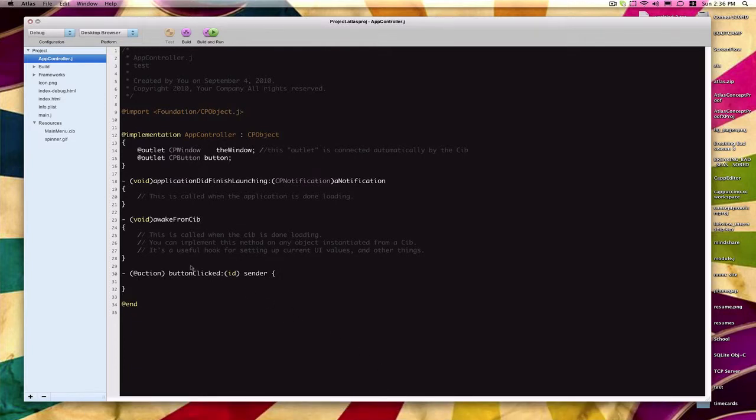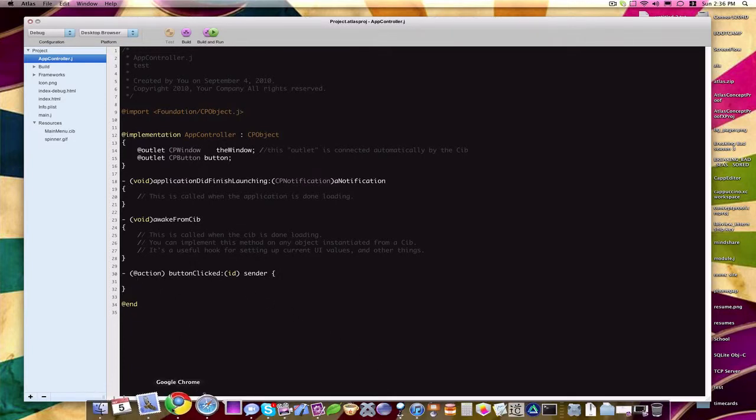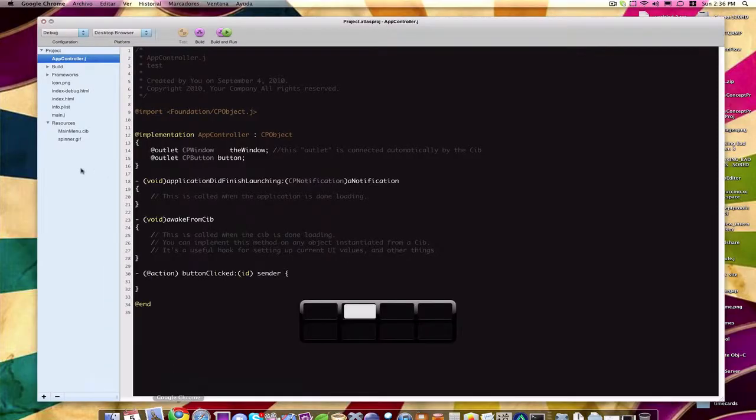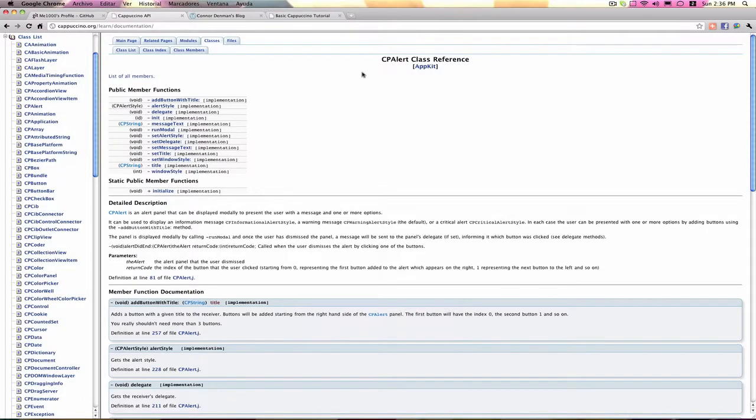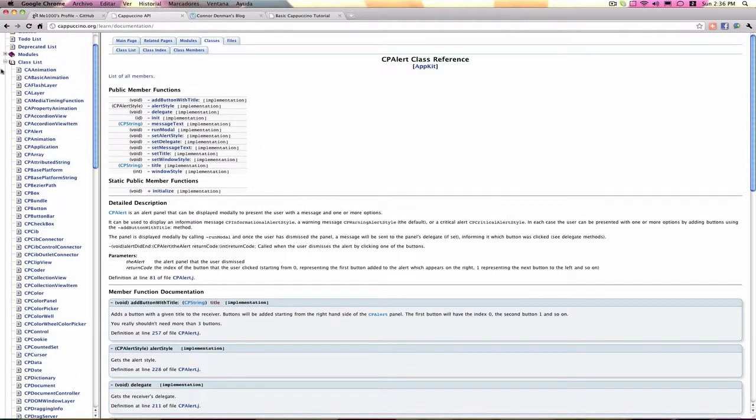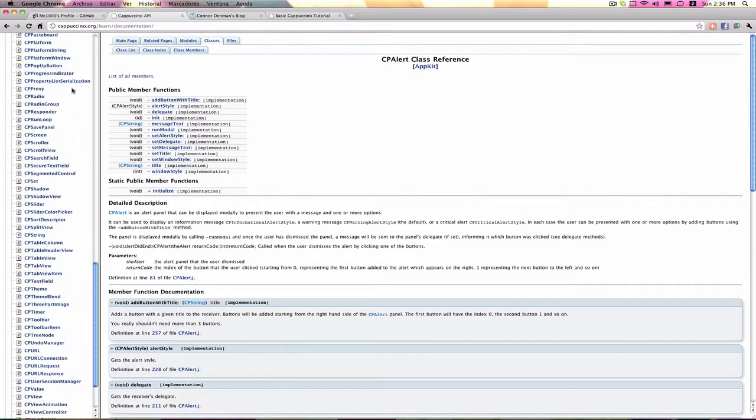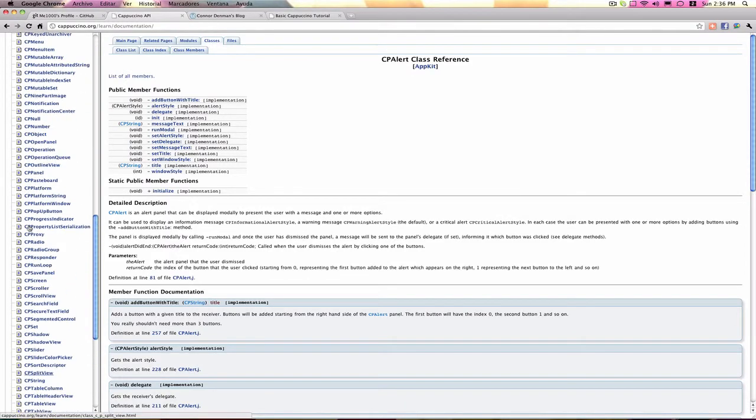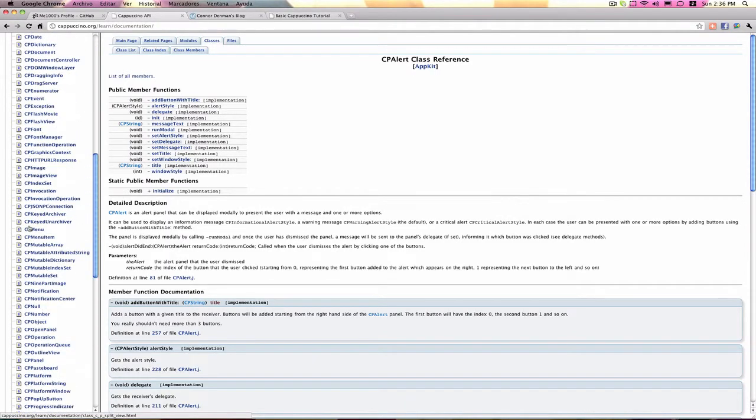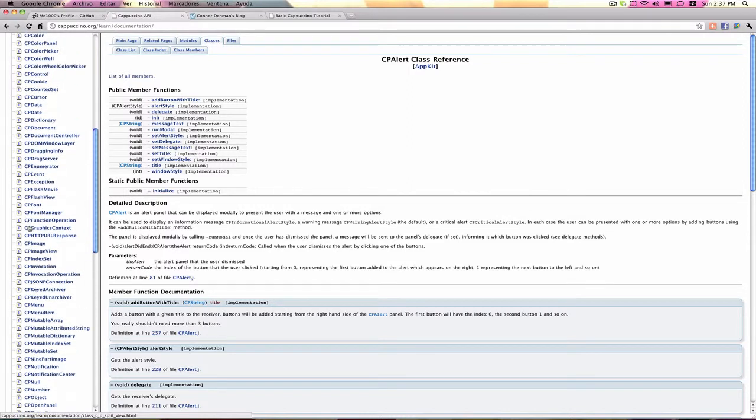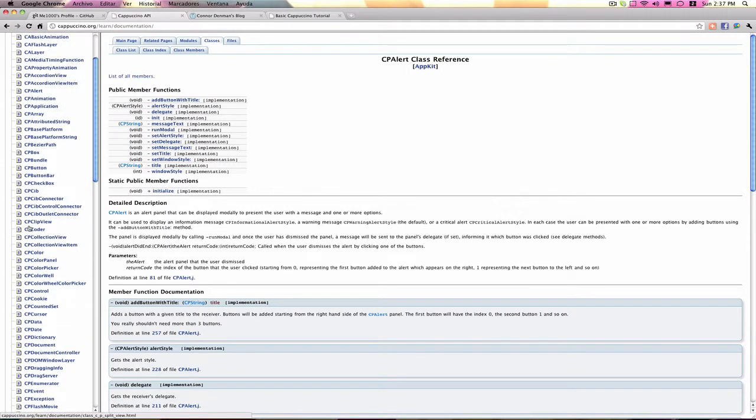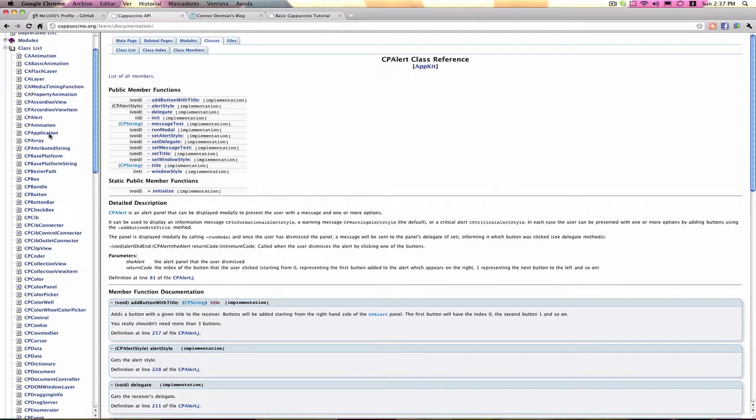If you go into the Cappuccino API documentation and extend the class list, you'll see all these different classes that we could work with. But in this tutorial, there's not really enough time to do anything too complicated or advanced, so we're going to take it slow here.